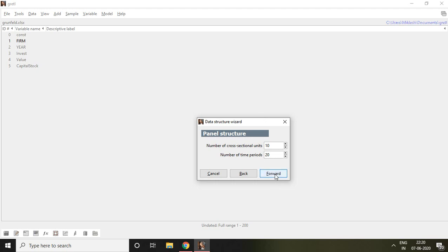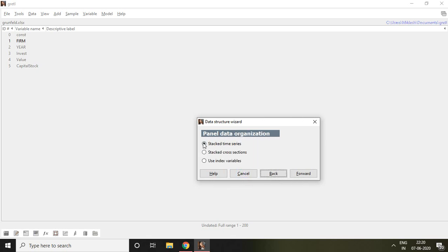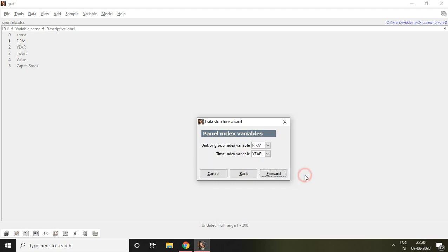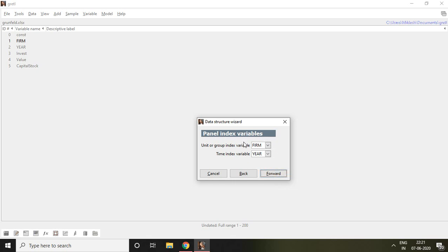But if you have unbalanced panel data, then in this case again I go to back. In this case we are supposed to select use index variables and then click on forward. It provides information that unit or group index variable is firm because firm is given here. Then time index variable is year because year is given here and then we can click on forward. So that is about how to create unbalanced panel data.